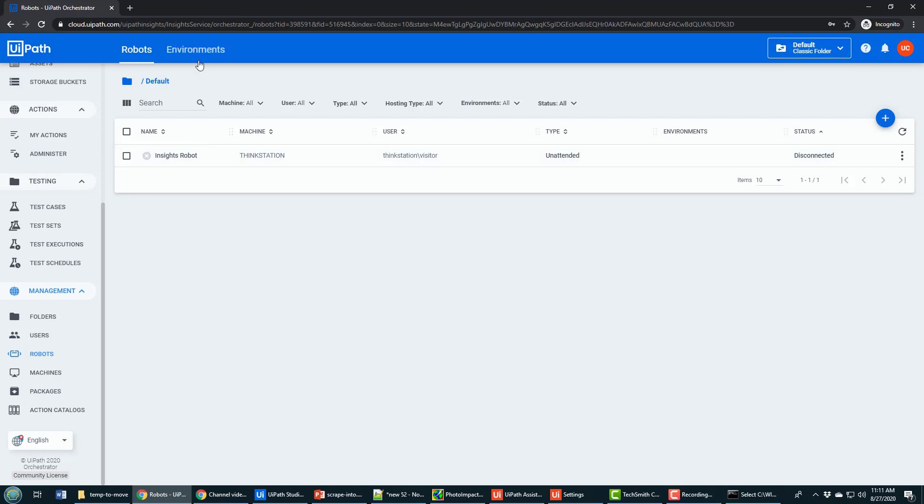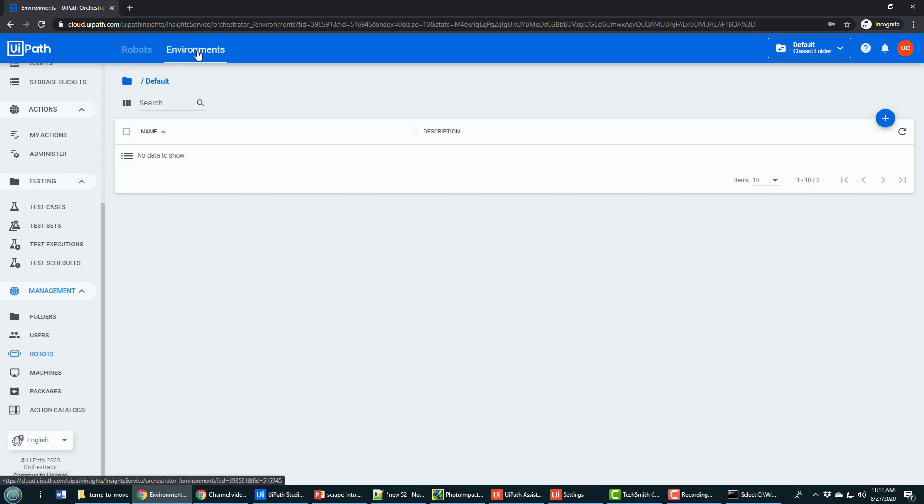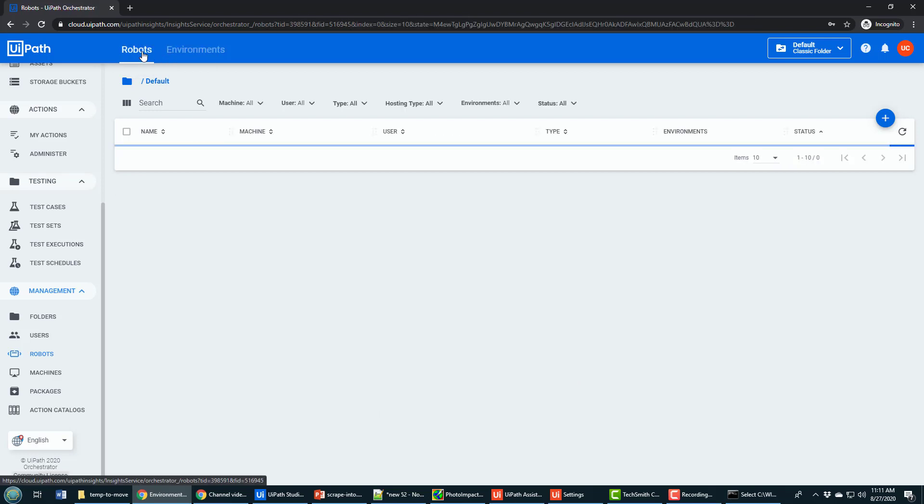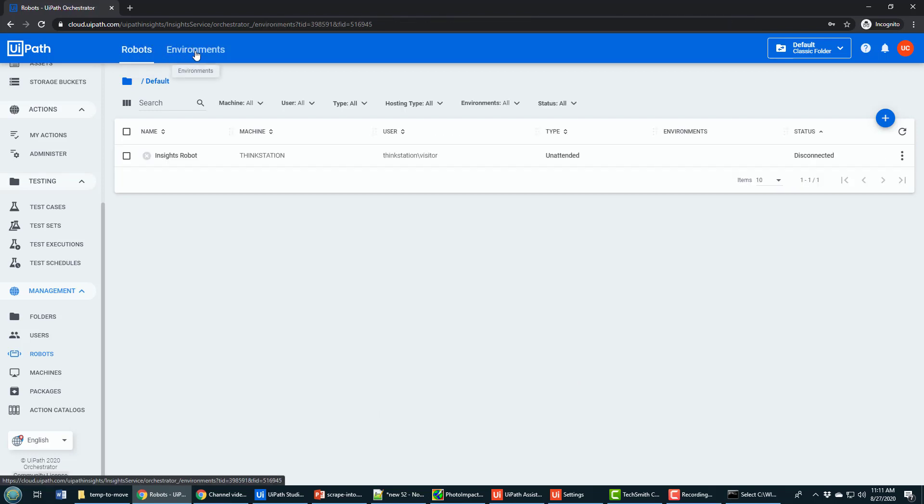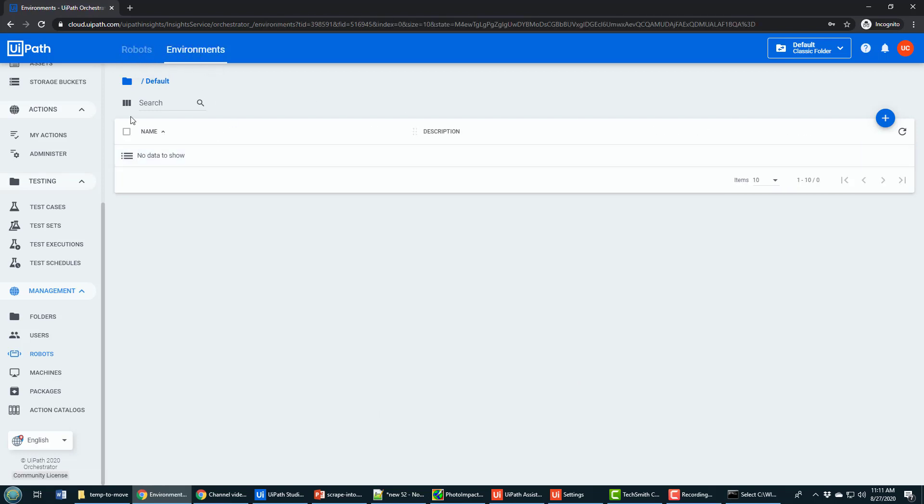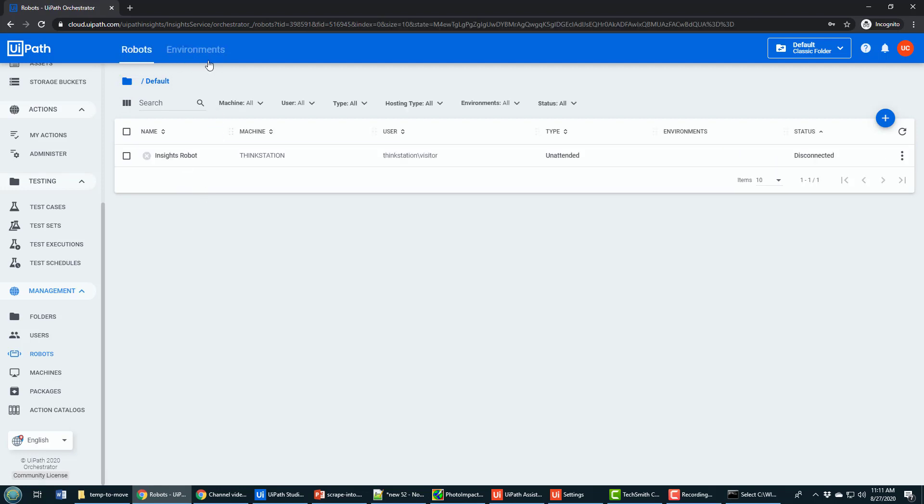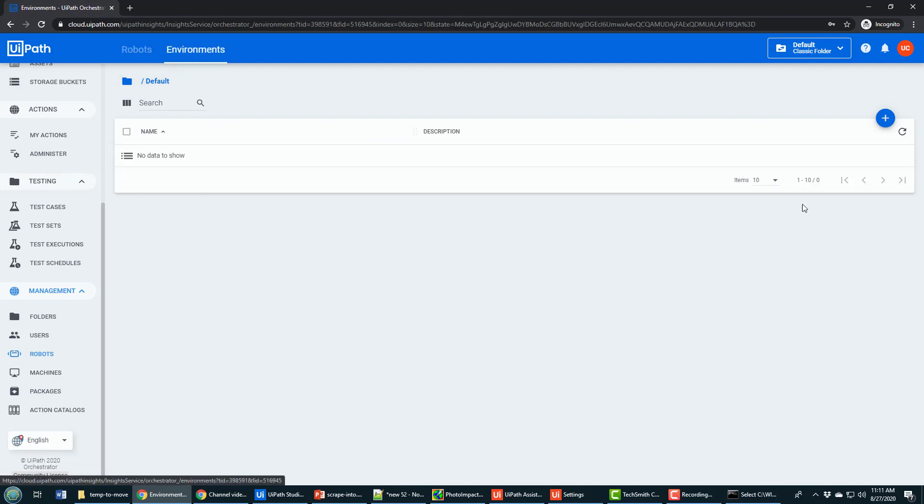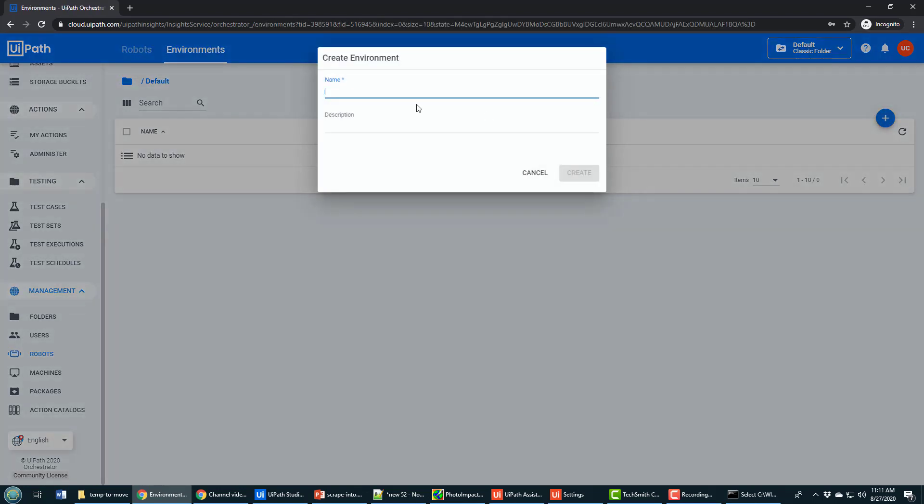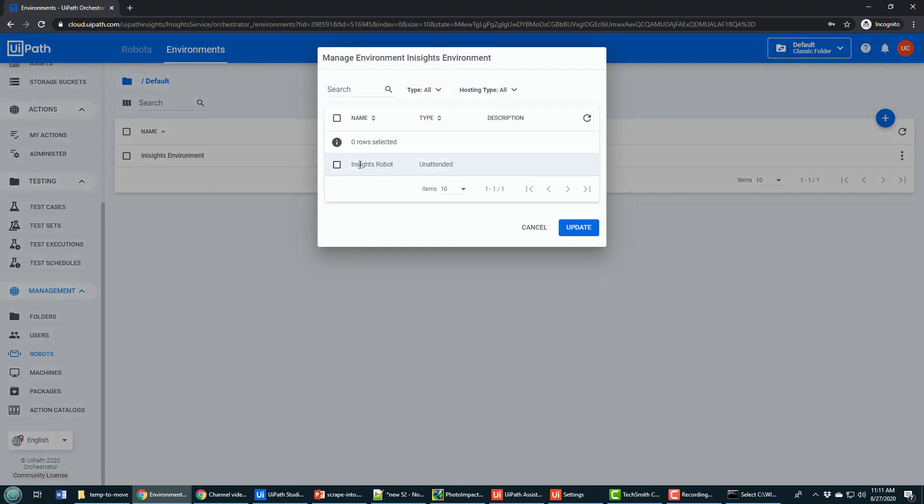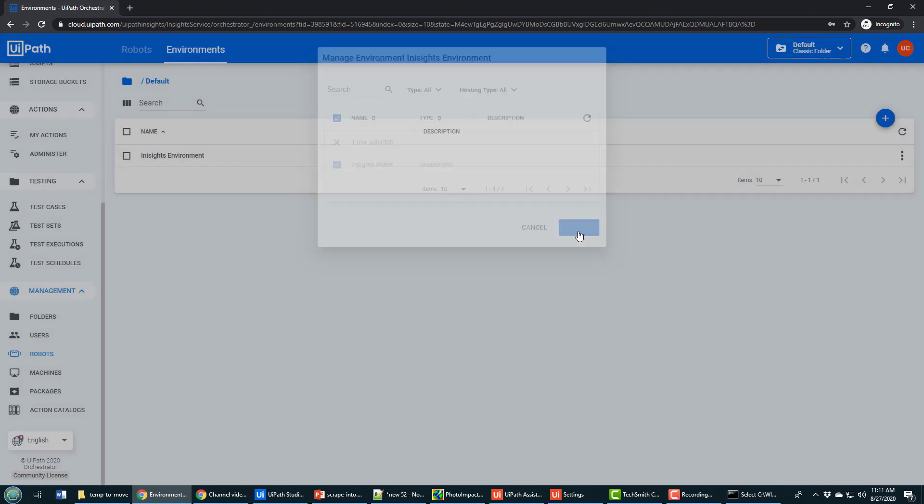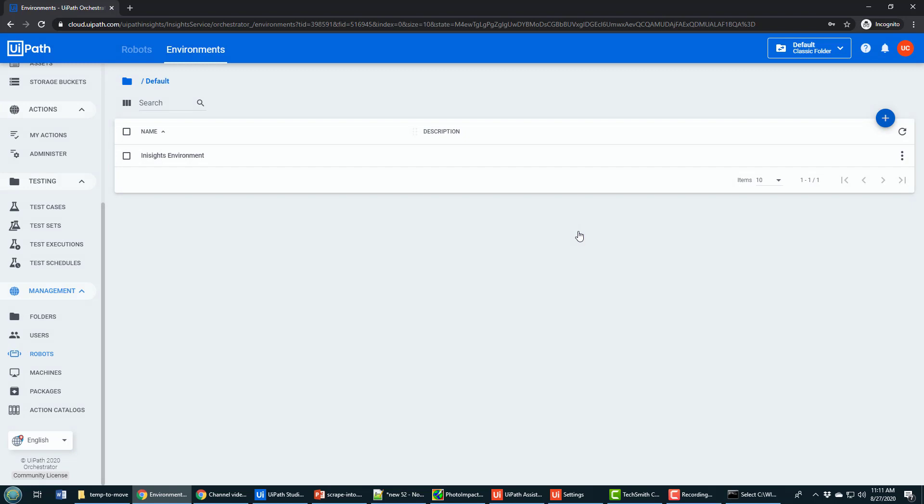The next step is to go into environments, people always forget this step because environments, I don't think the contrast is very good in the tab up there. You have to quickly create an environment and I'll call it the insights environment. It asks you do you want to associate the robot you just created with that environment and you say of course I do. That's why I created the robot and that's why I'm adding the environment.